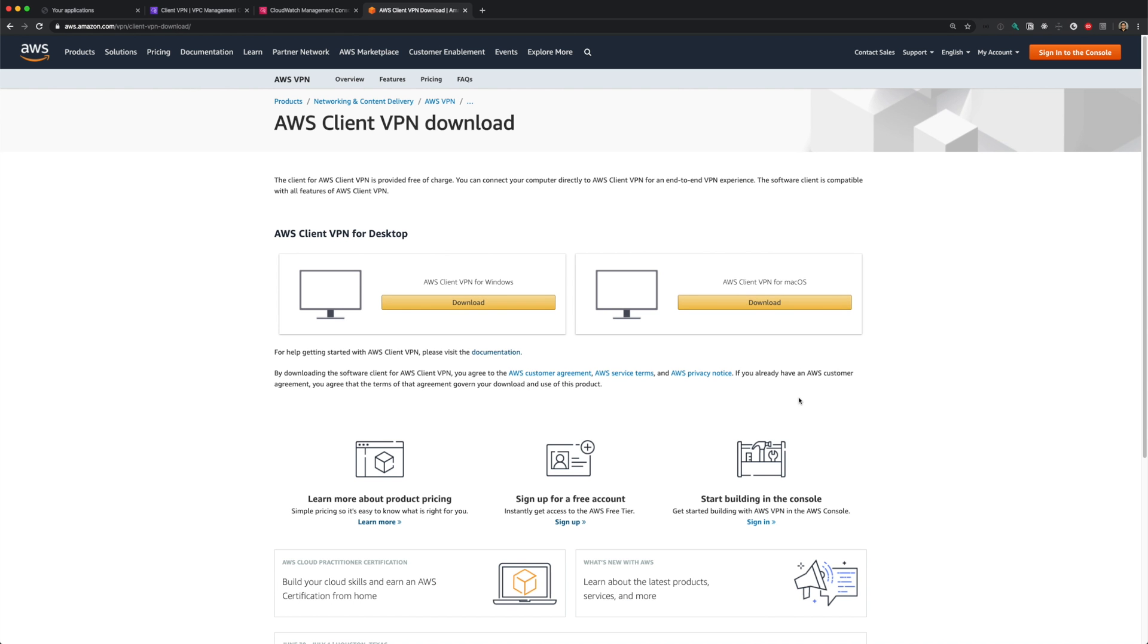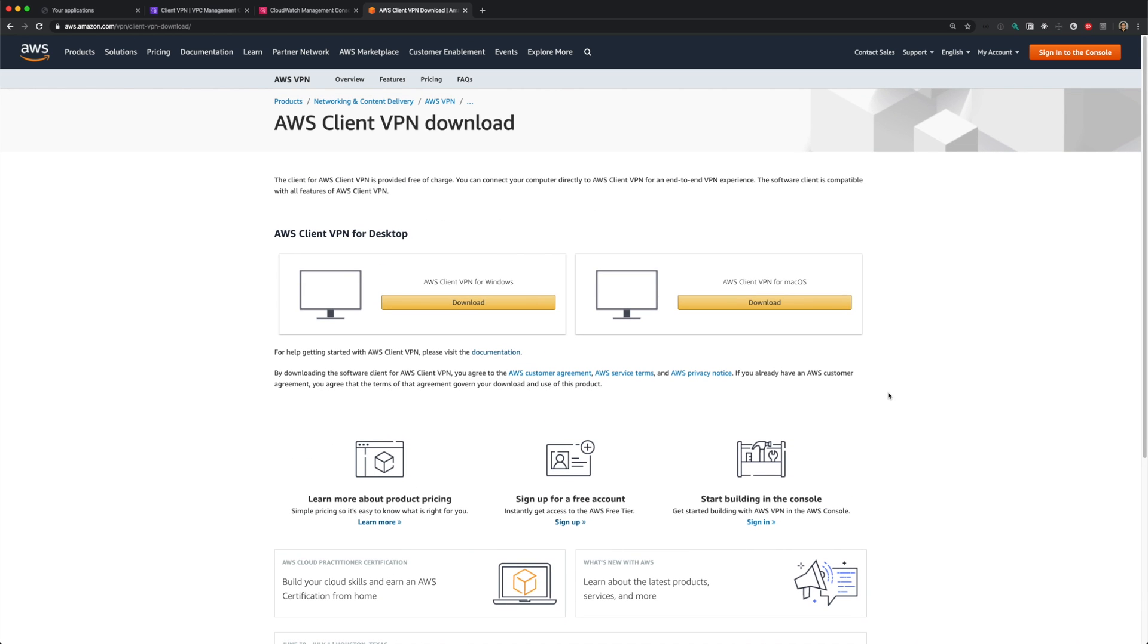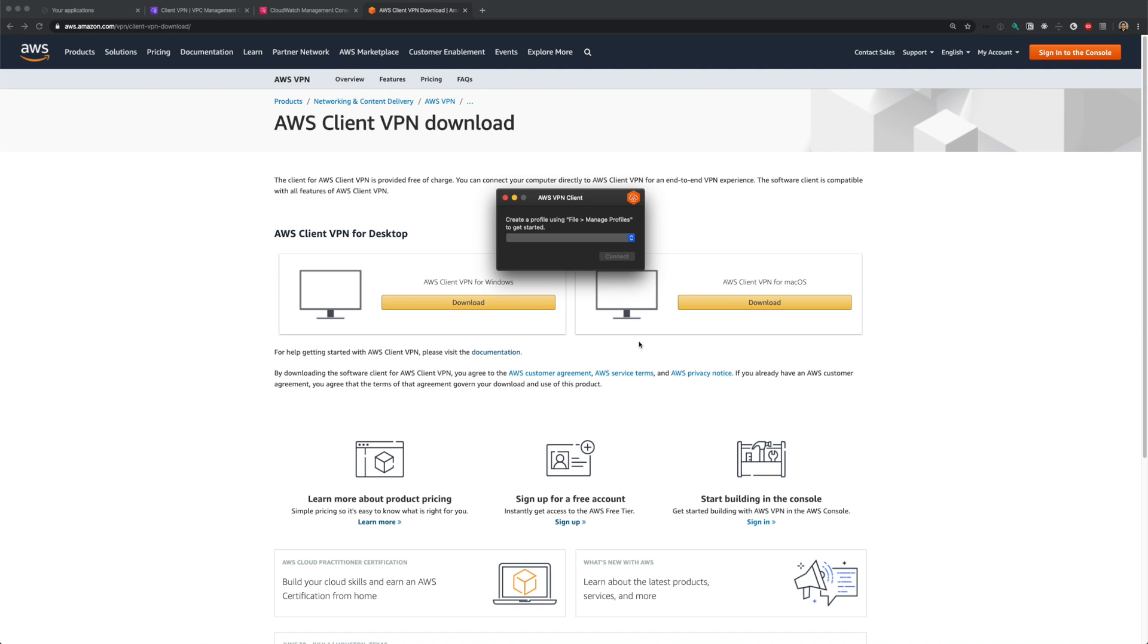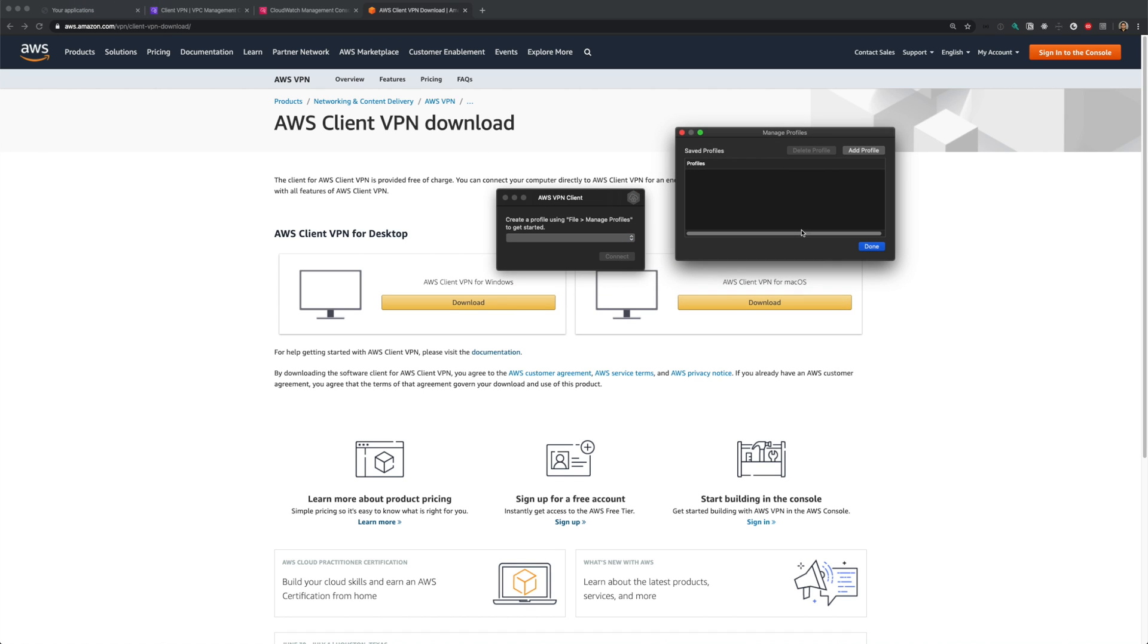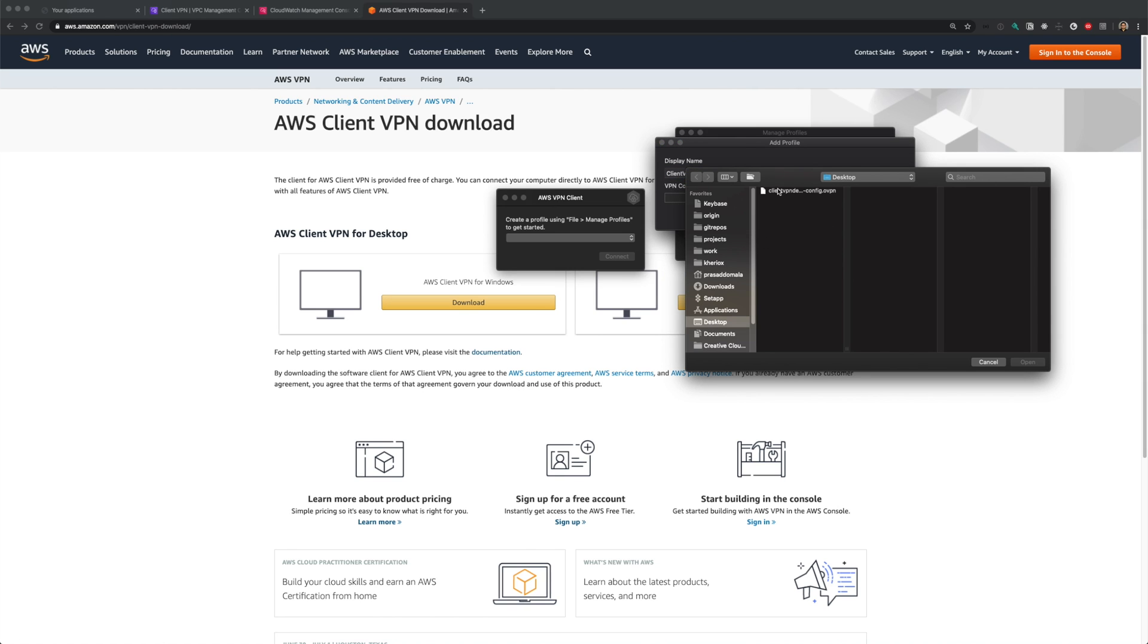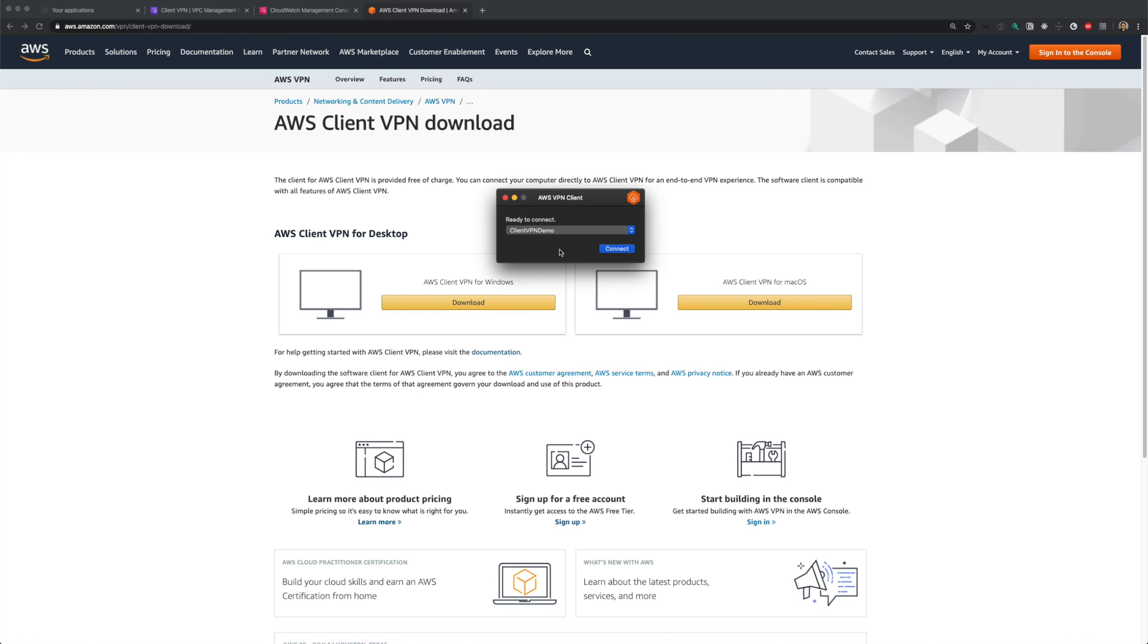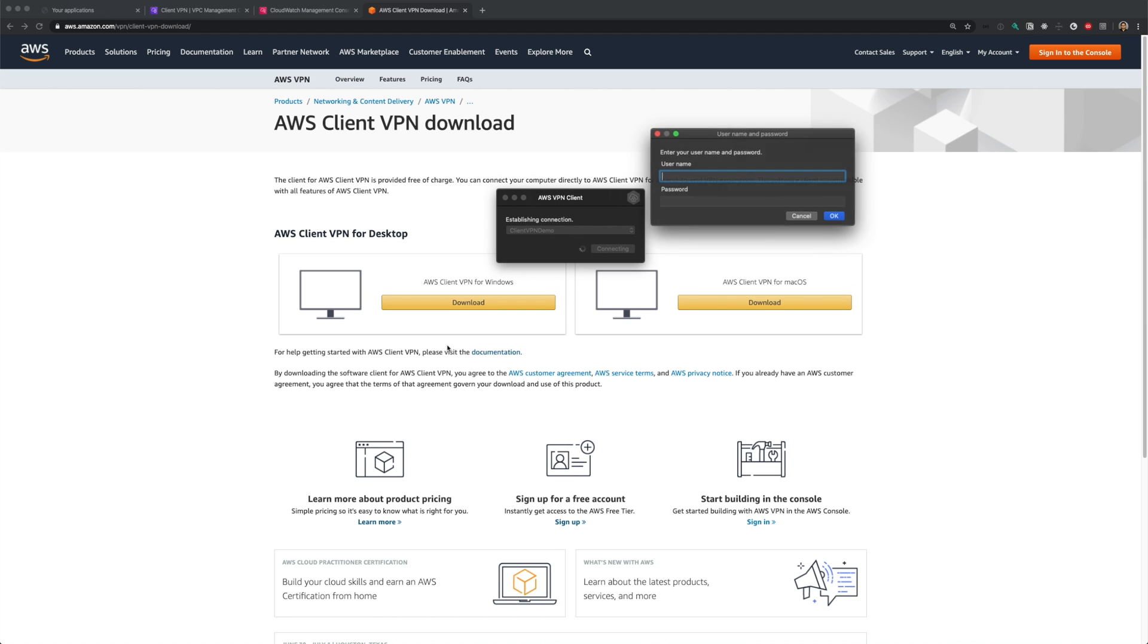Next, we need to download and install the client on your local machine. You can download the client from AWS website. AWS provides clients for Mac and Windows. I have the client installed on my Mac. Let me open it. We now need to add our profile using the config file. Let's go to file manage profiles and add a profile. We can provide a display name. I'll just call it as client VPN demo and choose your config file and click on add profile. Now we can select our profile and click connect. You'll be asked for your AD username and password. Provide the credentials and click connect.